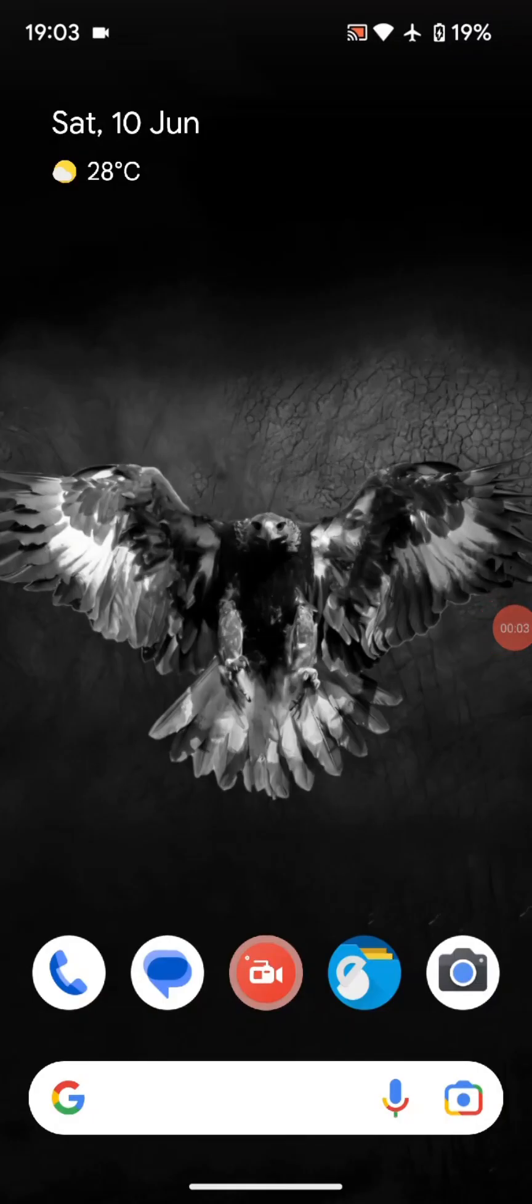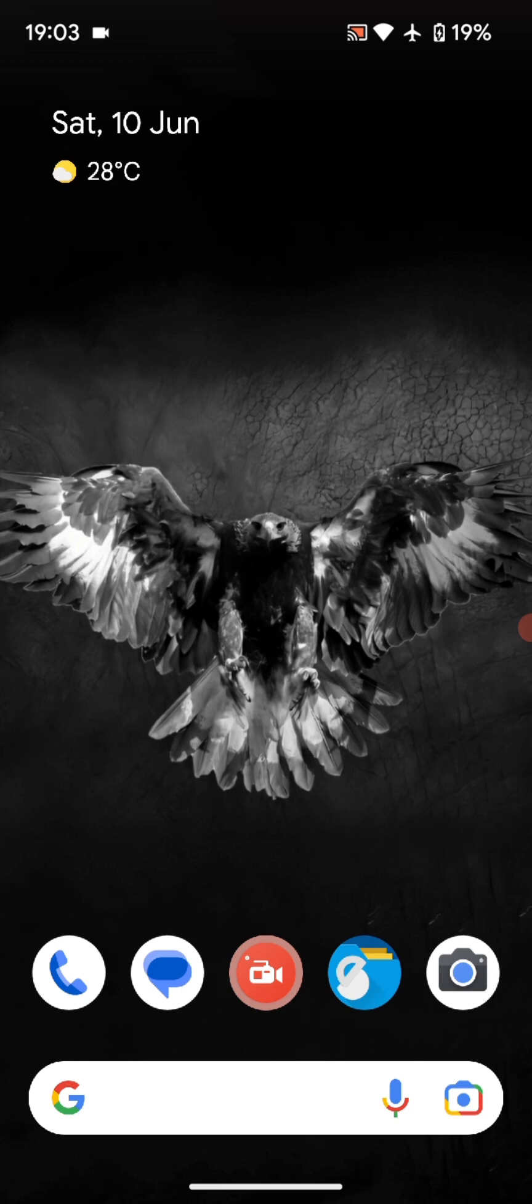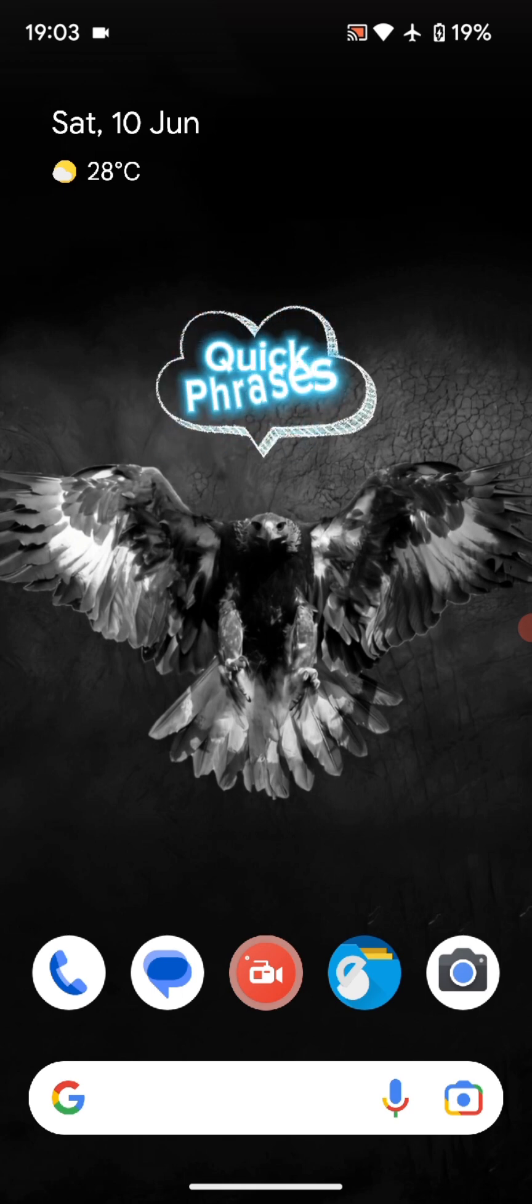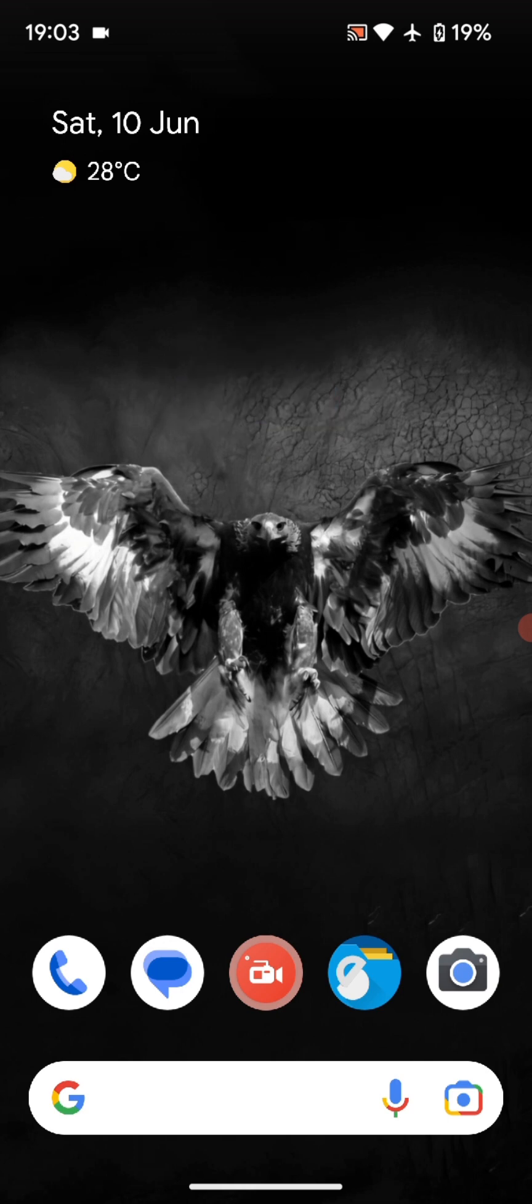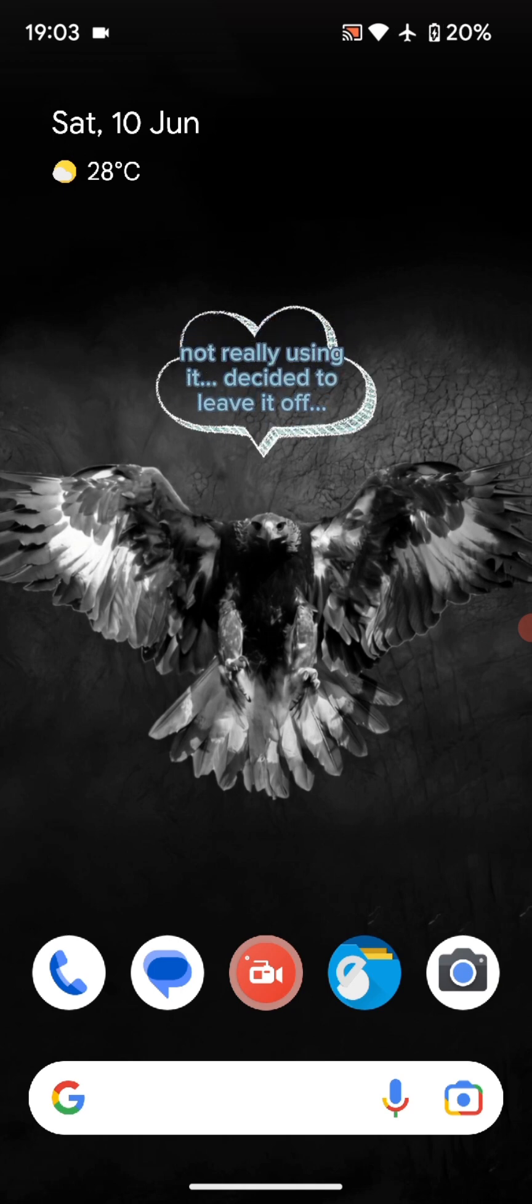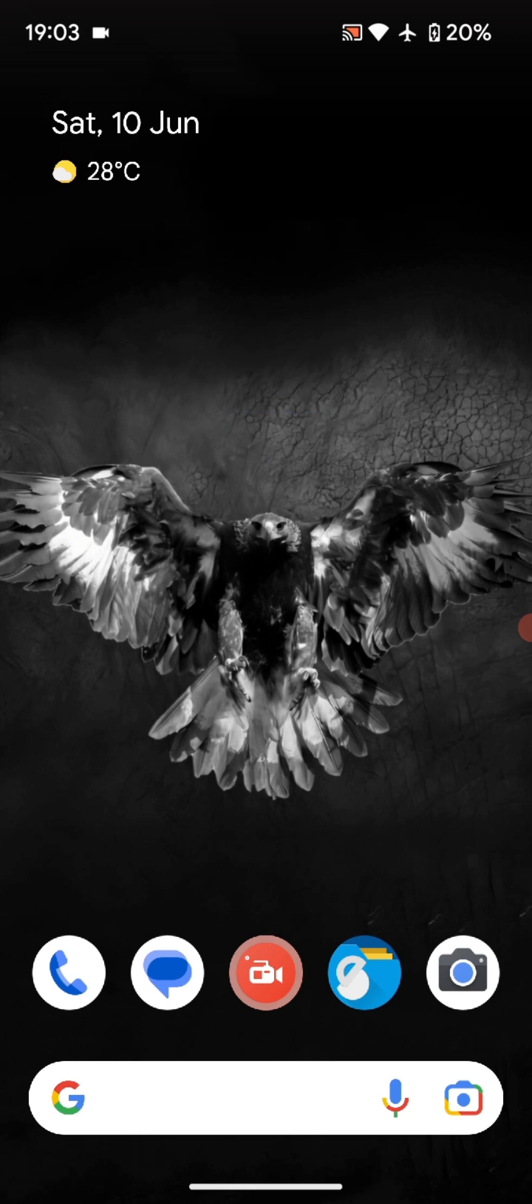Hello everyone, welcome back to Random Stuff Channel. I wanted to make this quick video about a feature from Google called Quick Phrases. Quick Phrases has been around for various Pixel models. I've been using it personally on the Google Pixel 6 and the Pixel 7 Pro, which is the latest one.